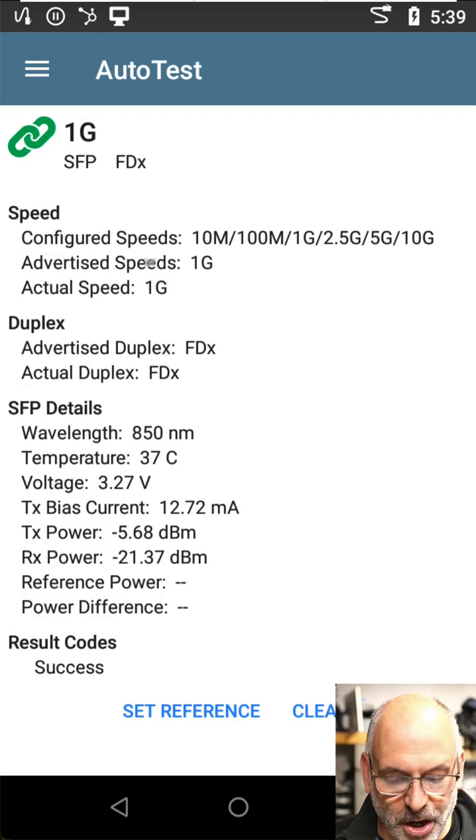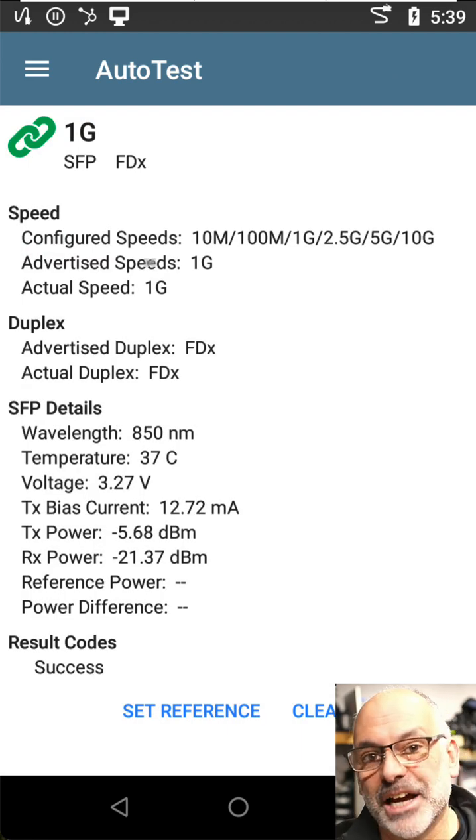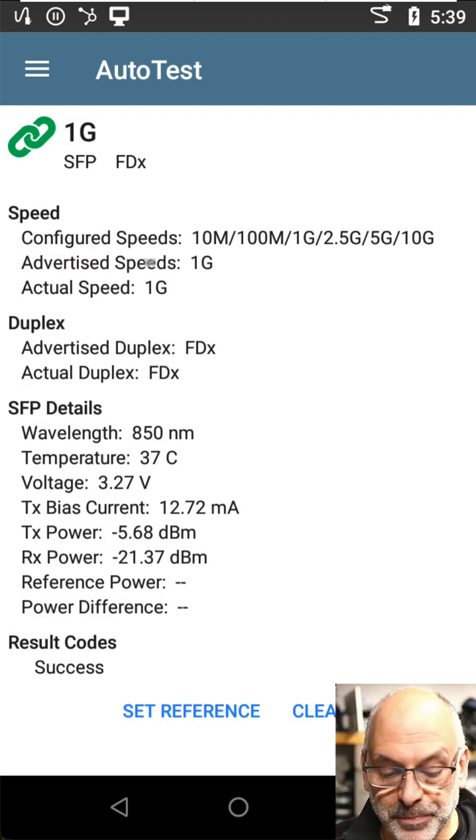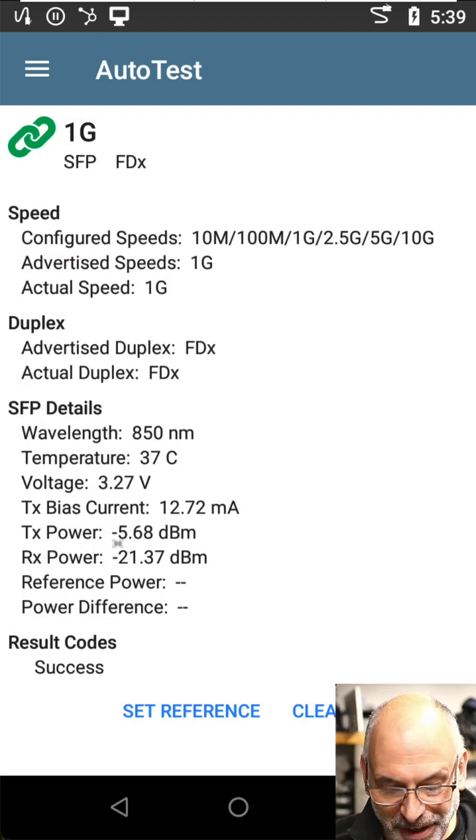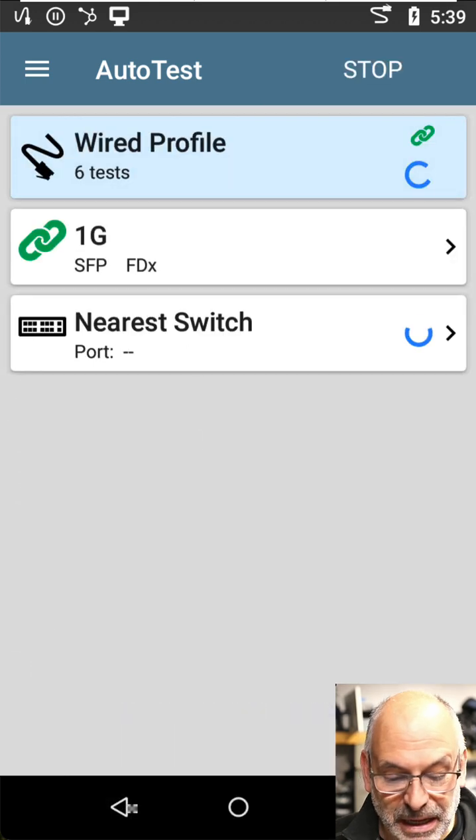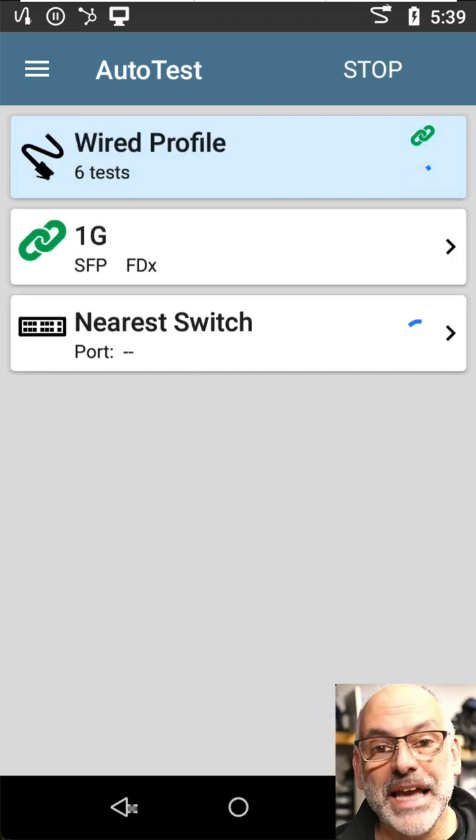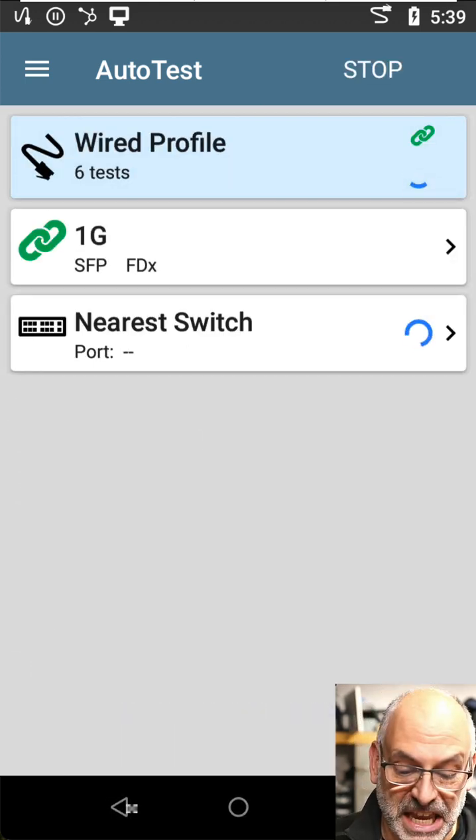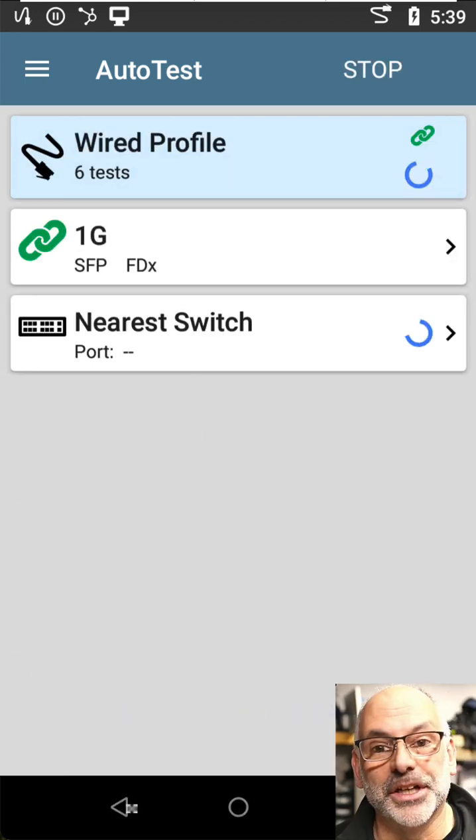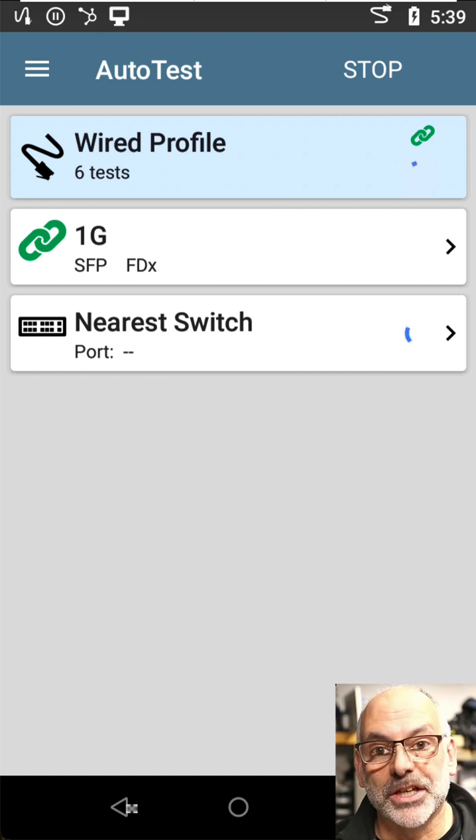If I click on that, I can see I'm connected. But if I come back, I'm not able to get an IP address. I can't communicate with the nearest switch. Something is wrong.